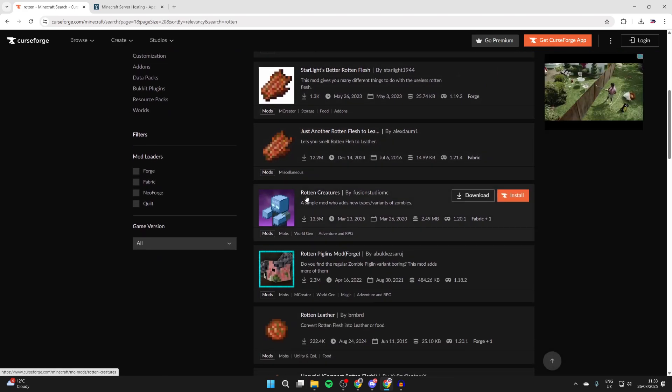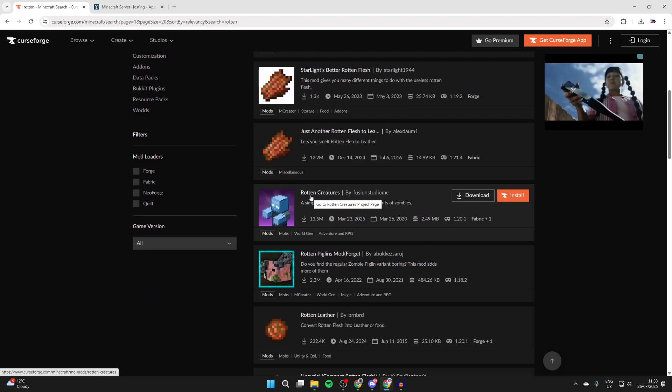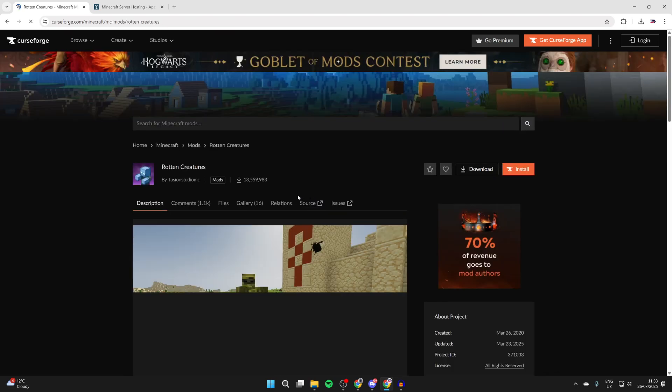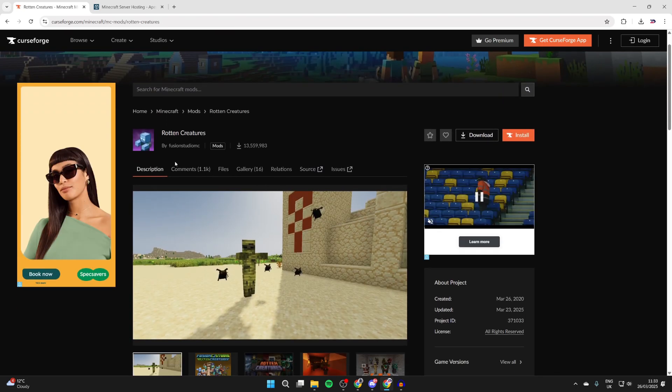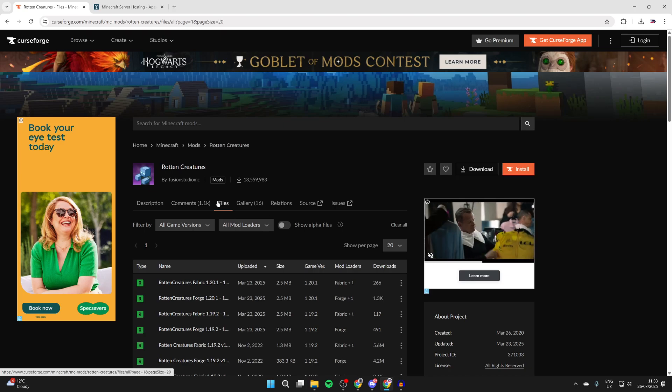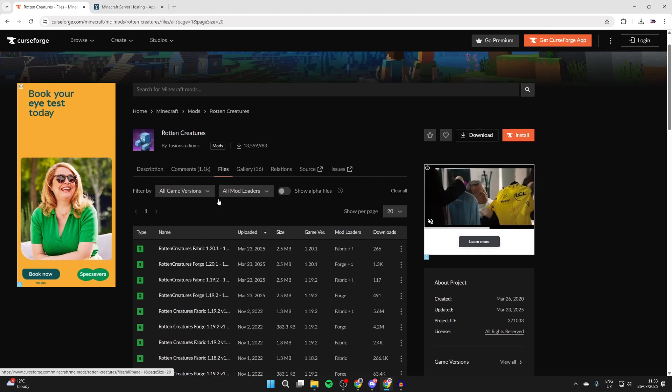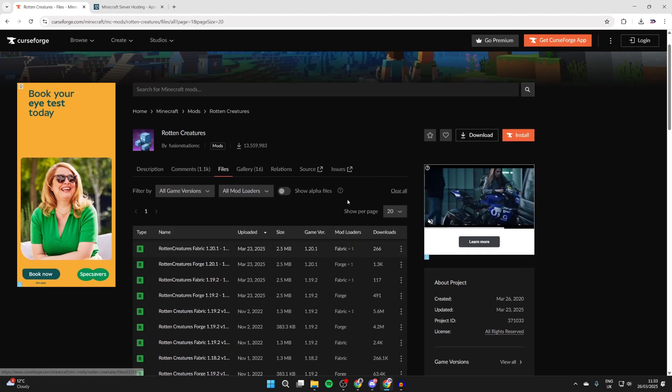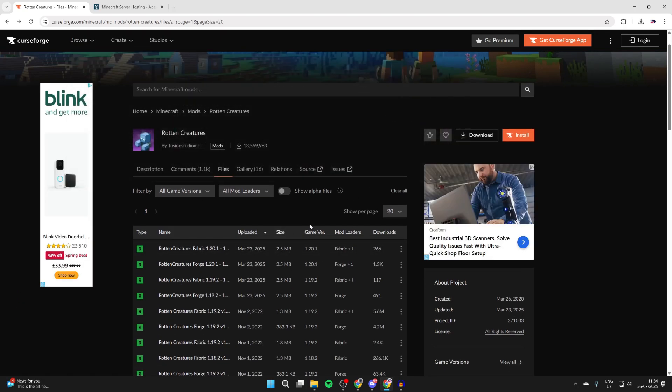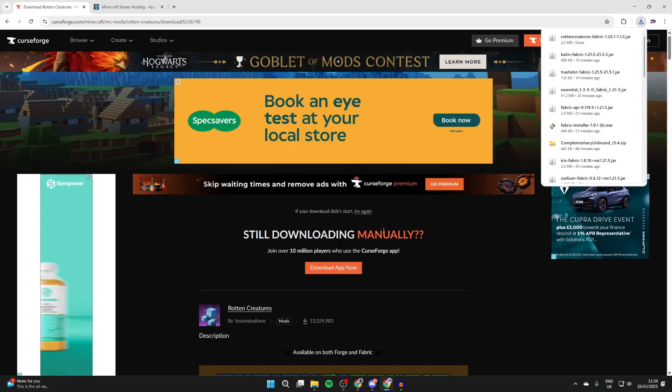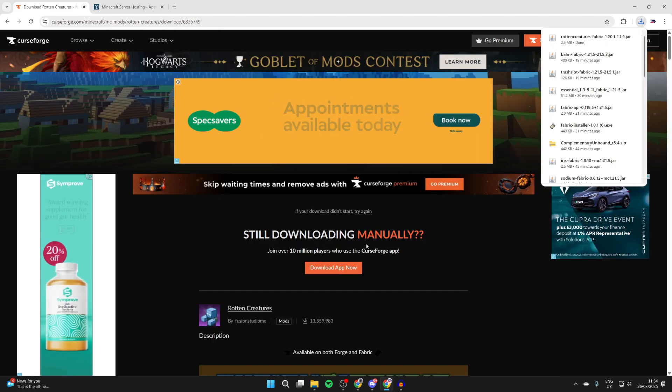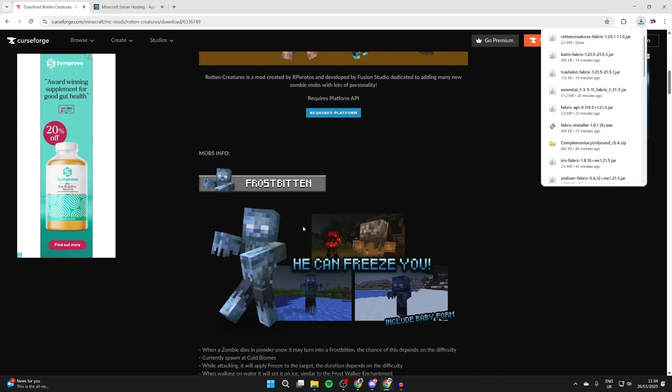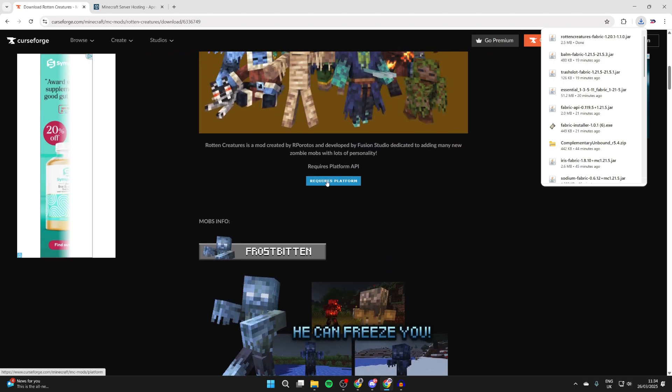For example, I want to get the Rotten Creatures mod, so I'll click here. What we can do is come to the right of the description, press Files to the right, and we can then see the different versions here. What you need to do is choose the version. I like to get the most recent one, and then make sure the mod loader says Fabric. We can then press the three dots and press Download File. It will then download.